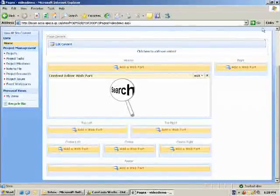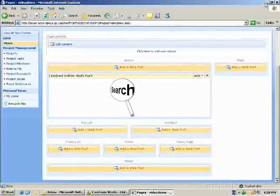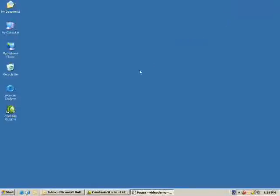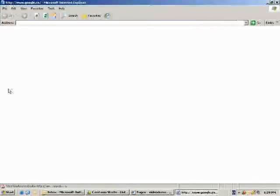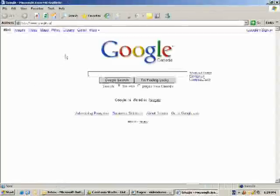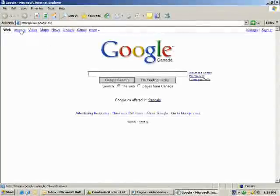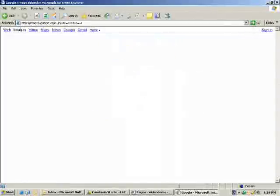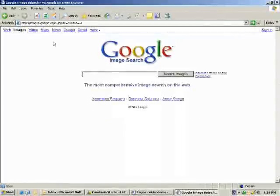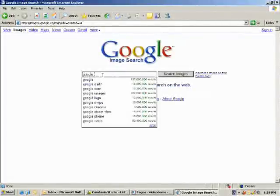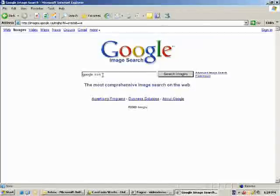First off, what you're going to want to do is open up Internet Explorer and find some images that you would like to use as your links. I just go to Google, click images, and let's search for a Google icon.